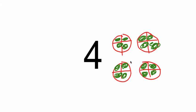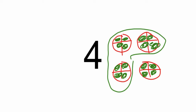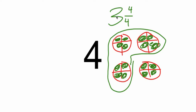What I can do is I can break this apart, and I can say that four wholes is the same as three wholes and the fraction four fourths. And this is true because three plus another whole is four.